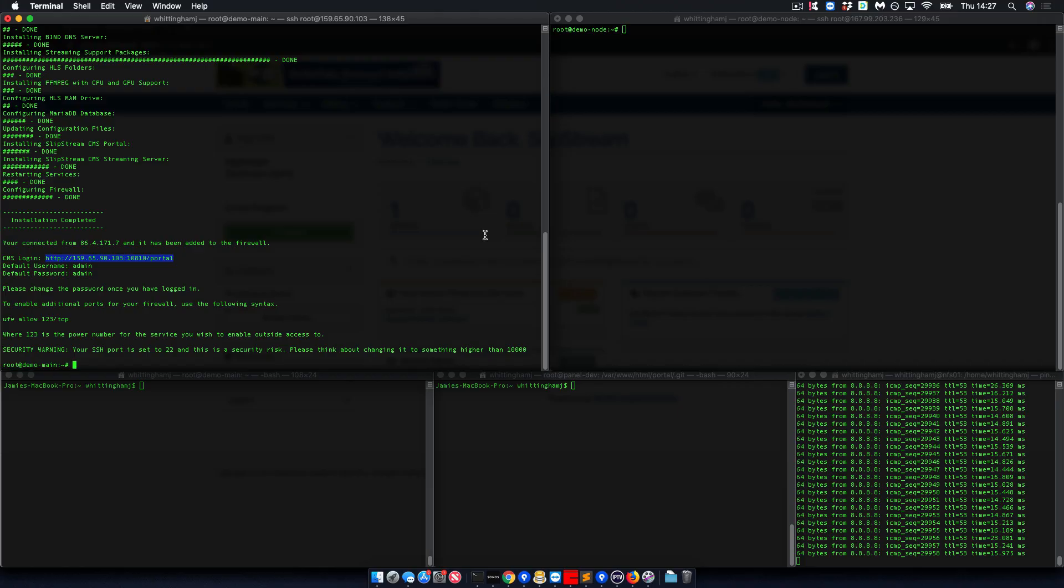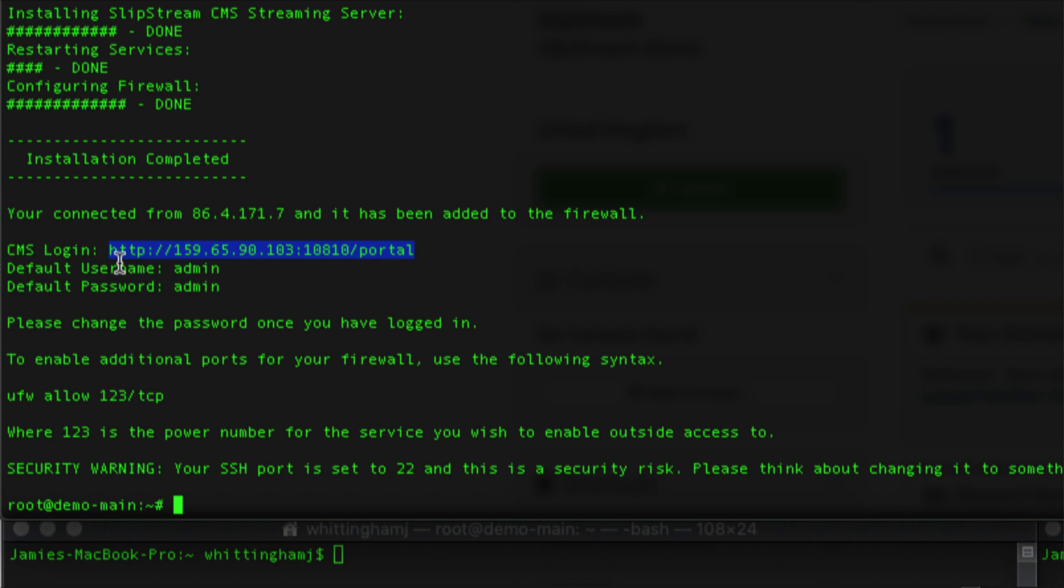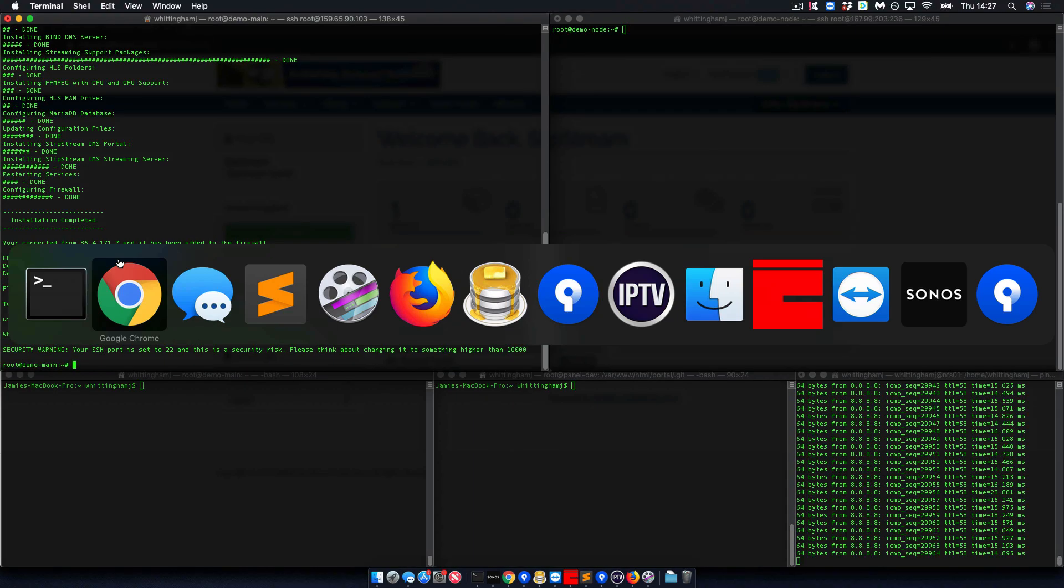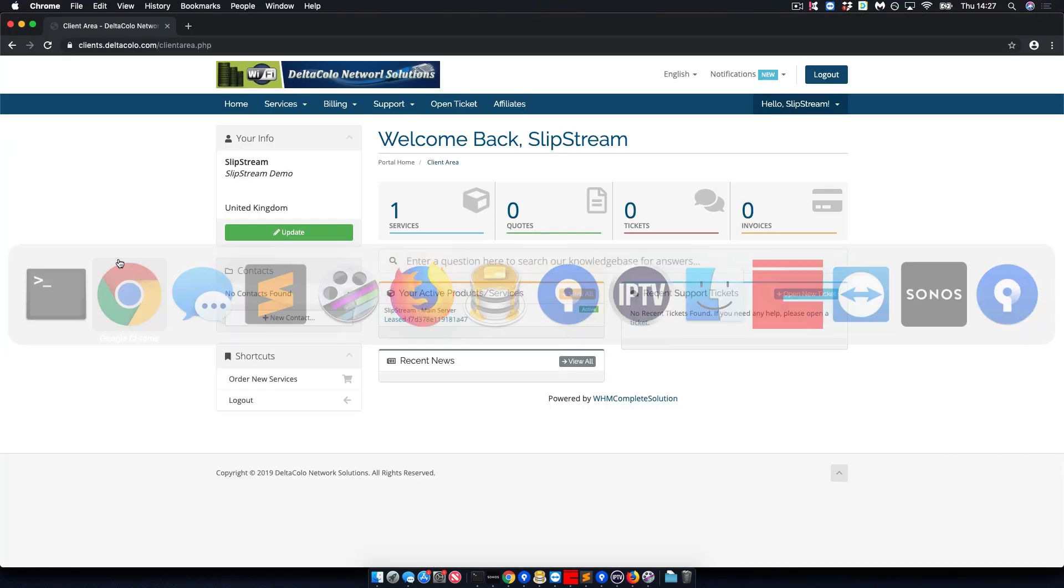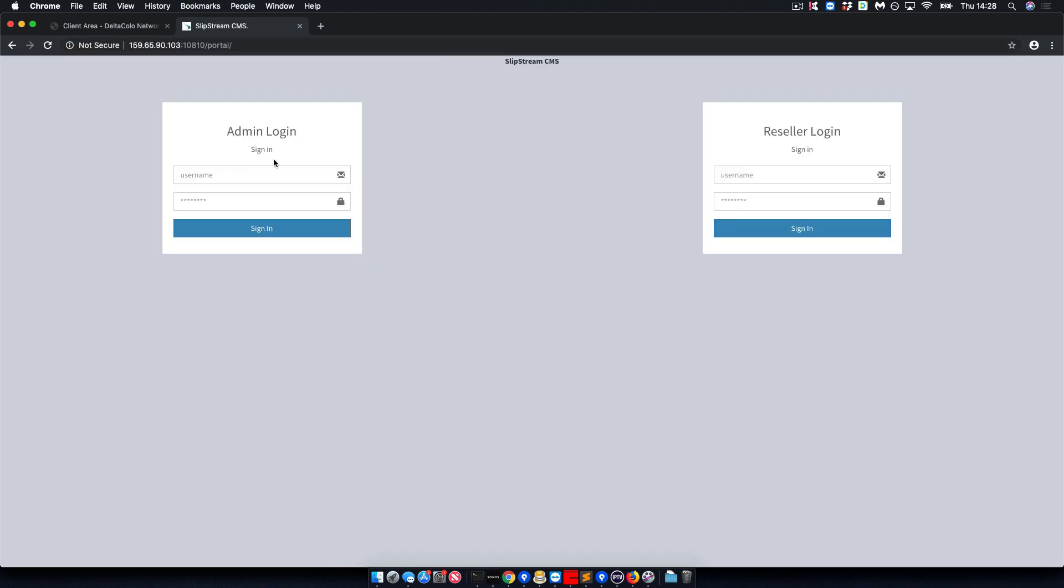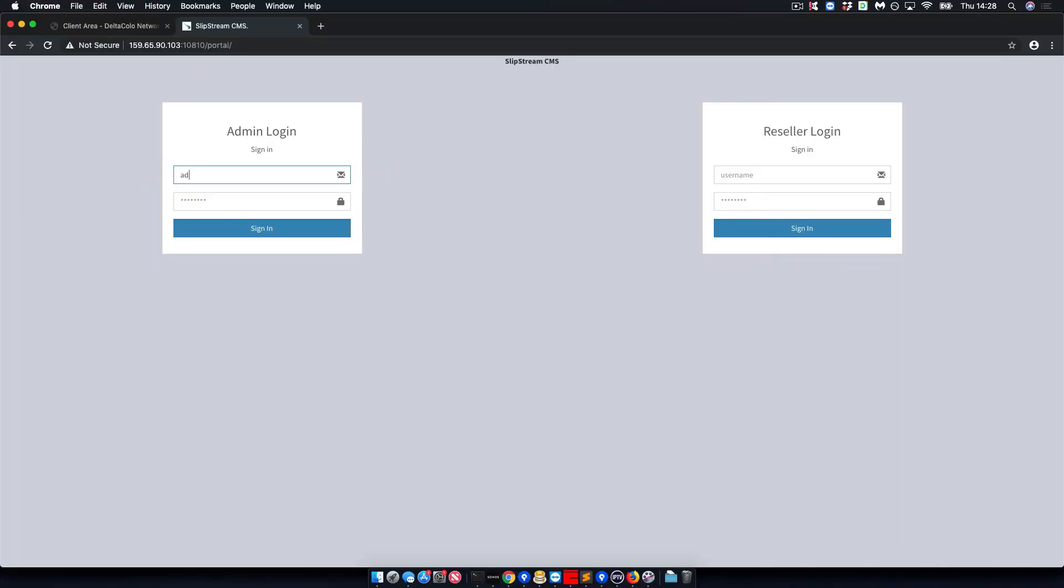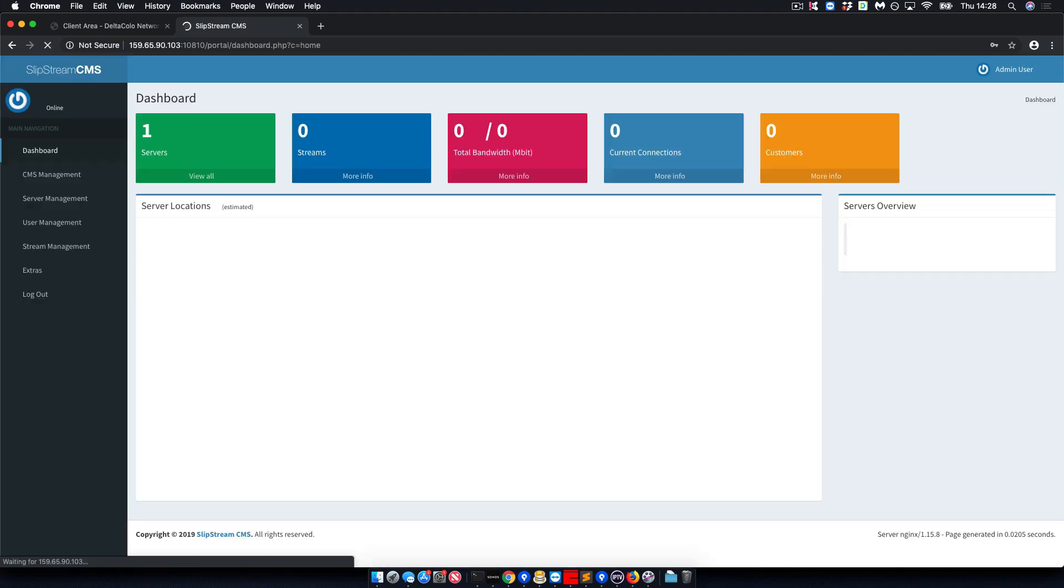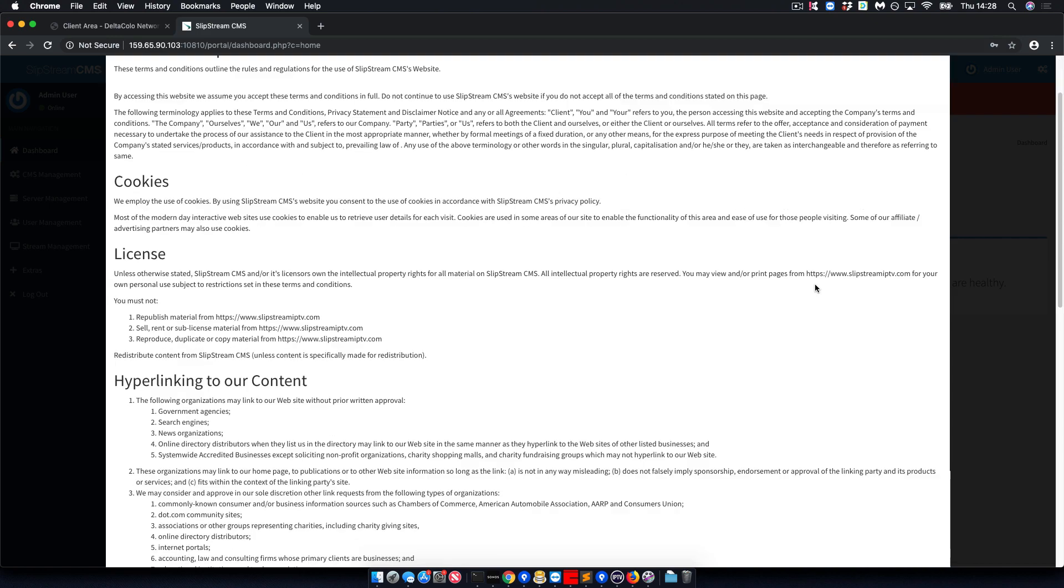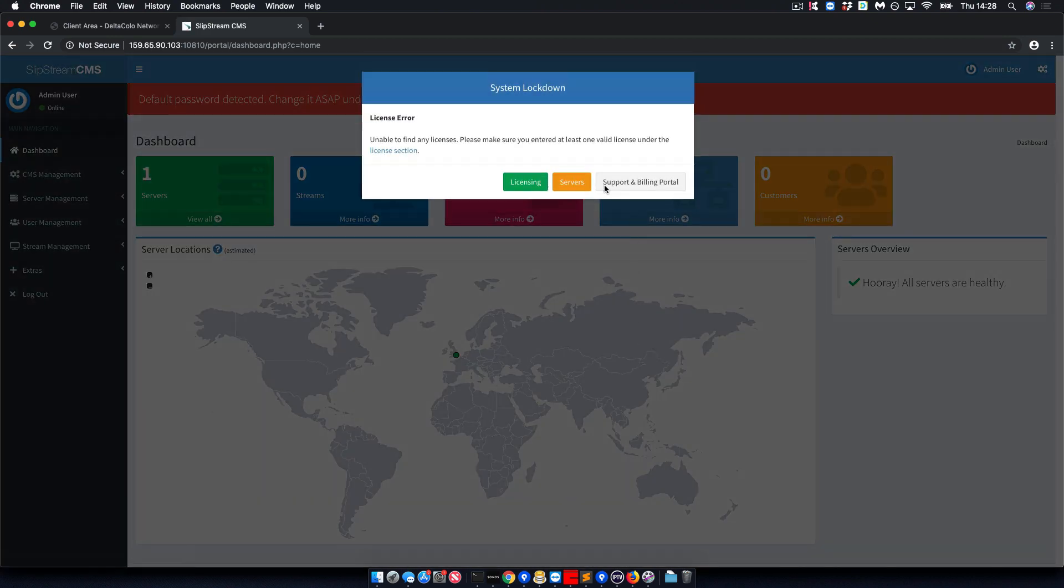Now that your install has finished, we take the URL for the CMS and copy and paste that into a browser. The default login for every main server is admin and admin. Please change this as soon as you log in. You must read and accept our terms of use.